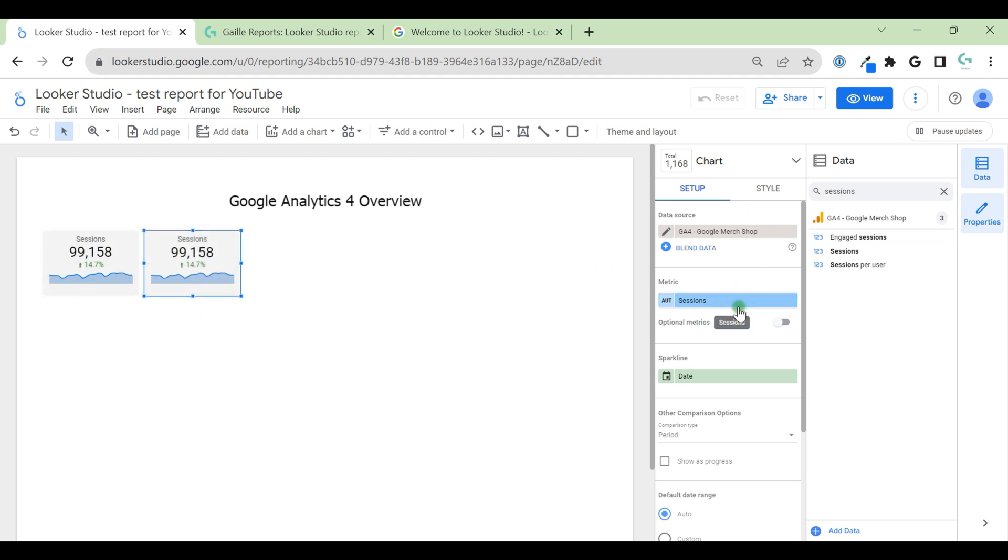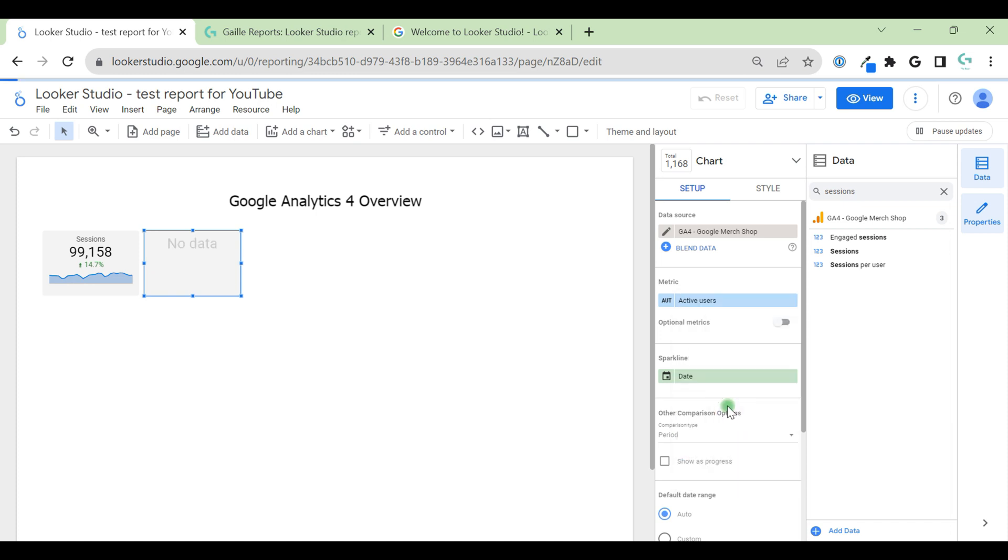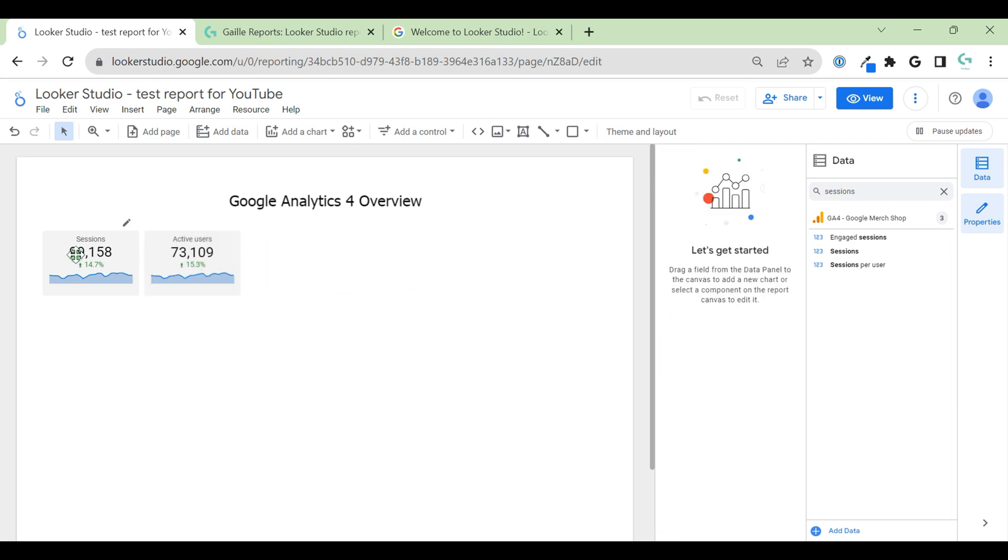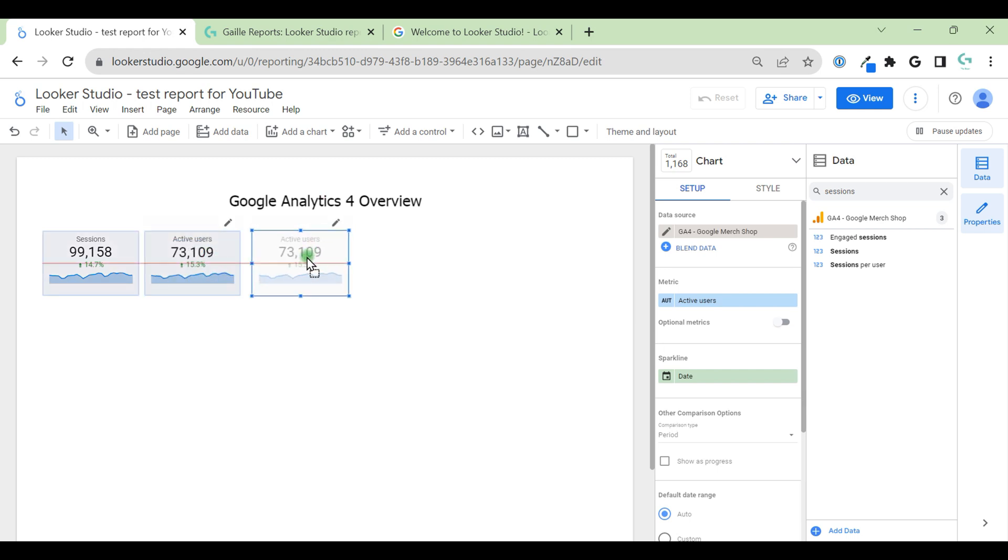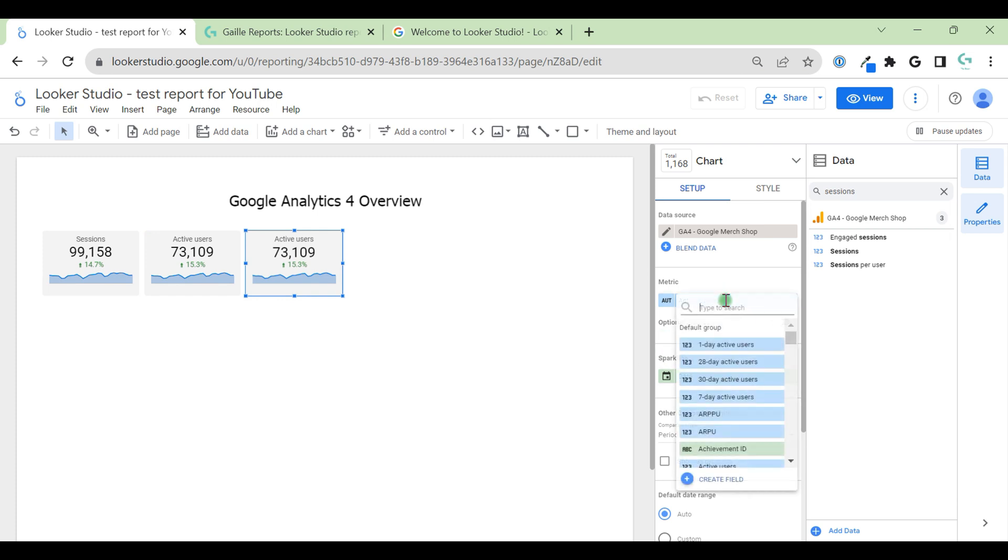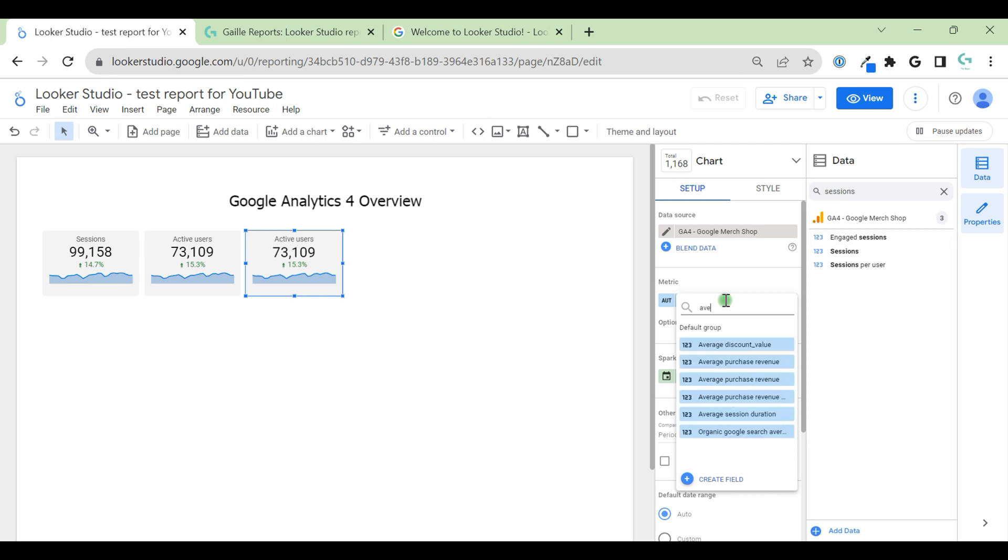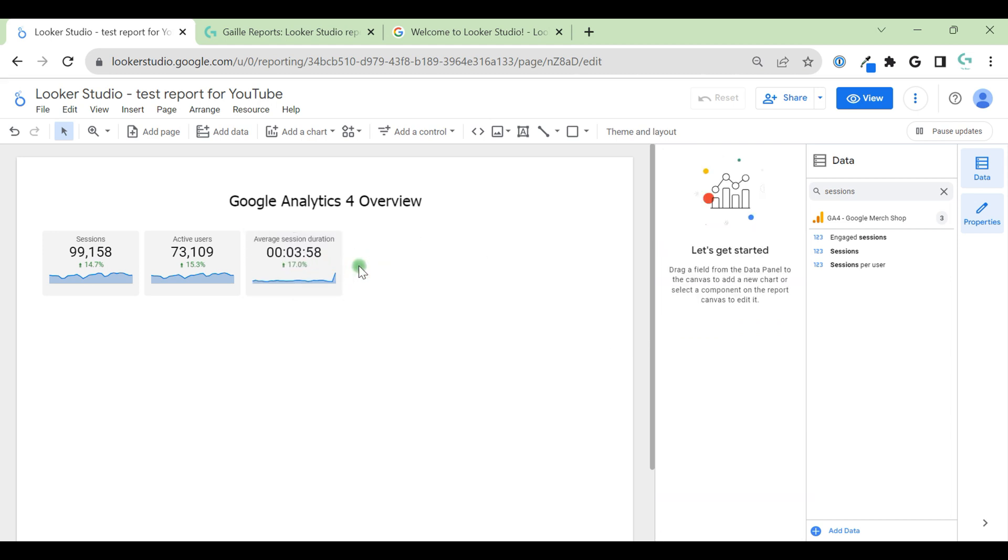And here we can change sessions by users. And we already have two scorecards. We can add one more. And this way change to, I don't know, average purchases revenue, average session duration, for example. Okay, we have three scorecards.